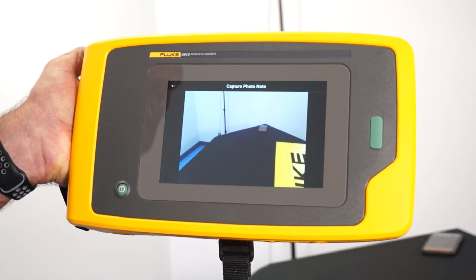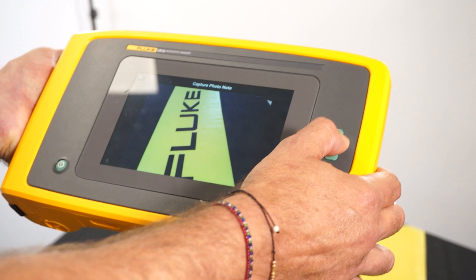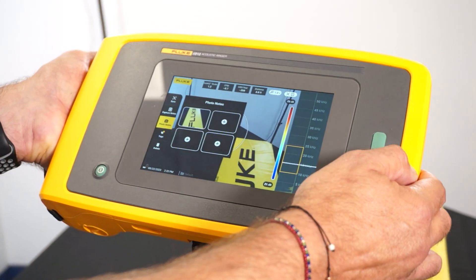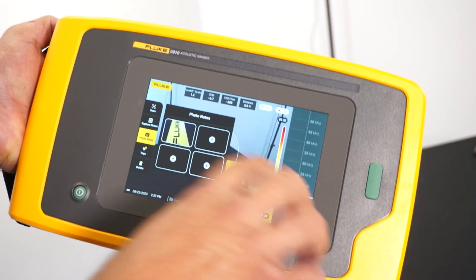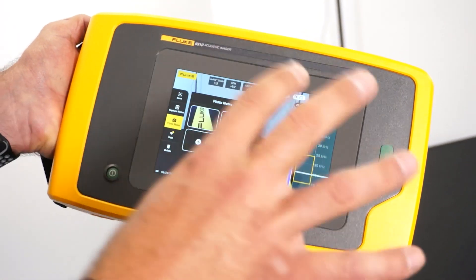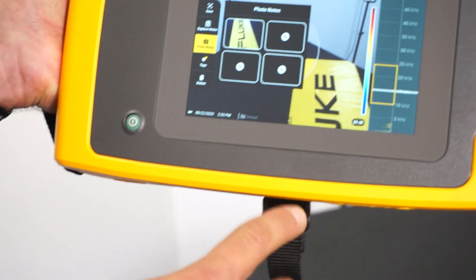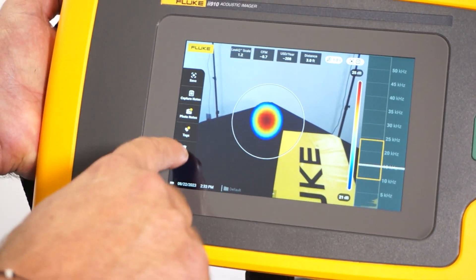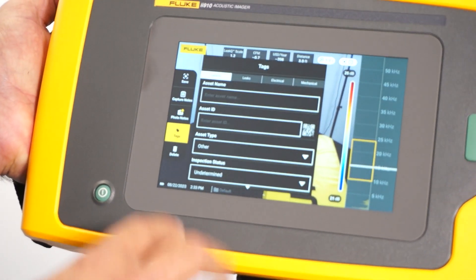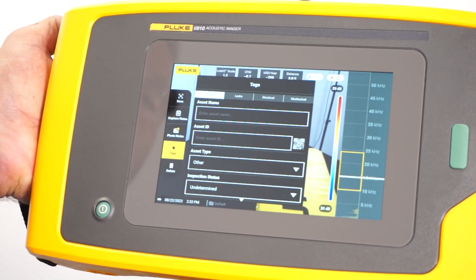I could just shoot that, and that photo note gets captured along with the data that I took. Tags gives us a ton of different information — I can get really specific into the asset.